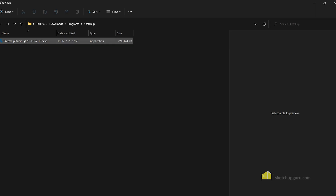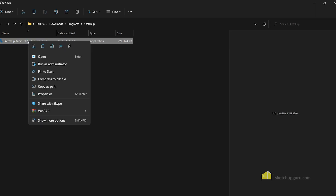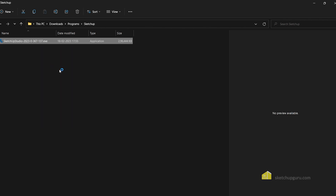Once it's downloaded to your system, you can right-click on the exe file and click on 'Run as Administrator'. Now if you're using SketchUp for Mac, then you can simply open the DMG file and drag it to your Applications folder.